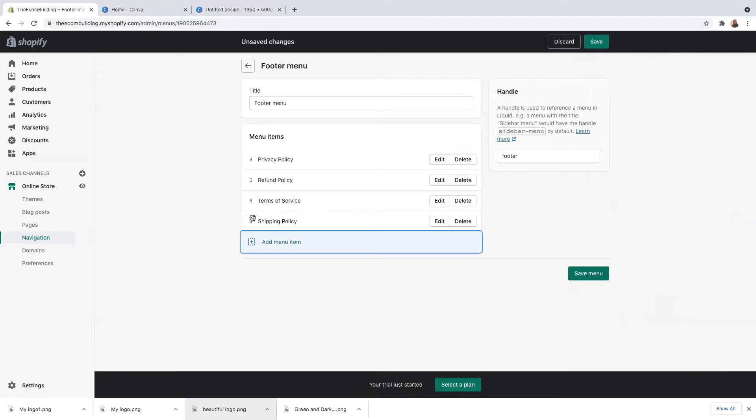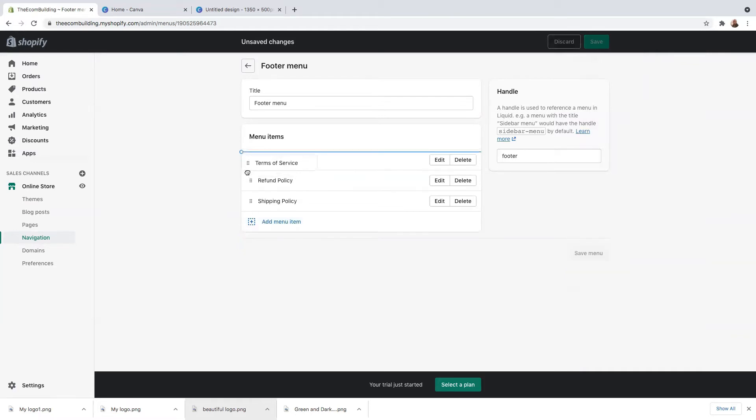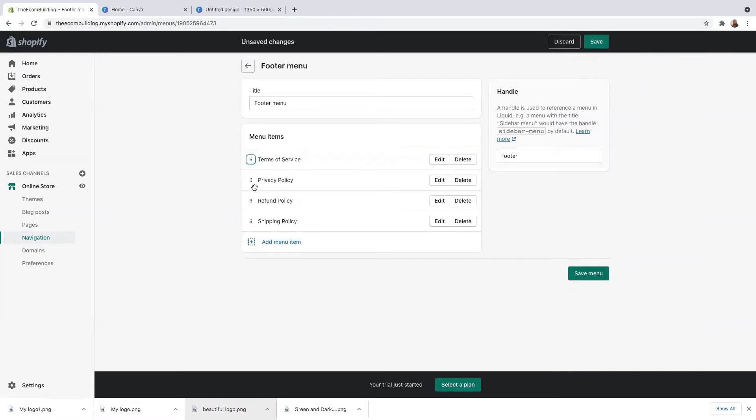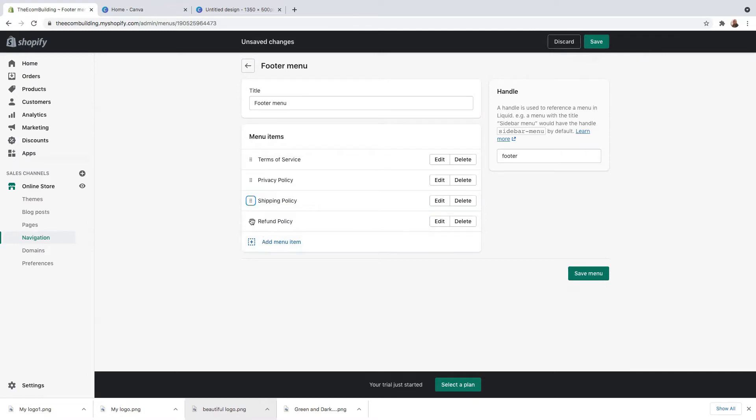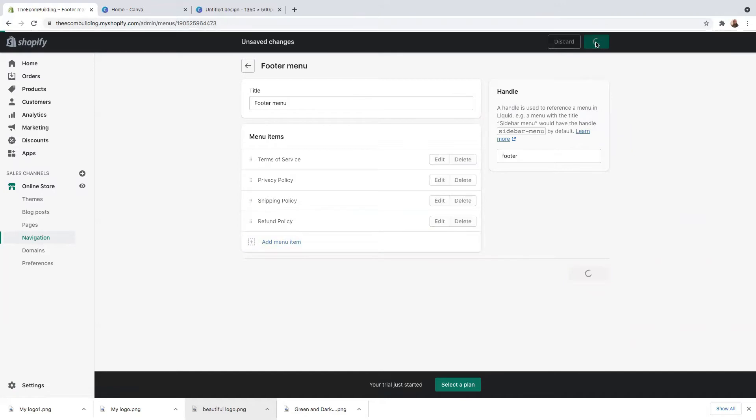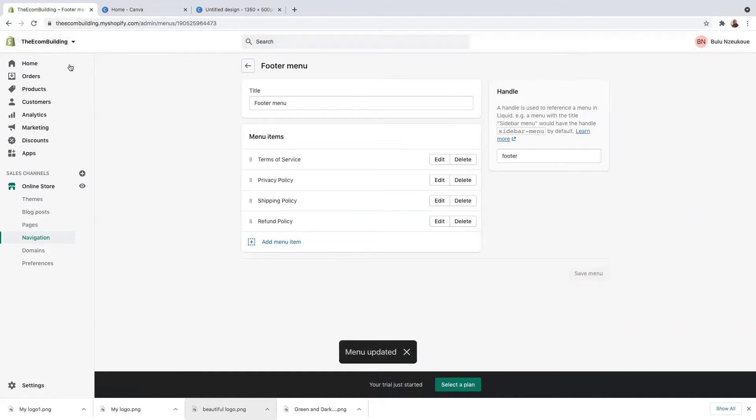I've added all four policies. Now I need to rearrange them the way I want them to look. So I want the terms of service to be first, then privacy policy. And then I want the refund policy to be last. So after I've done all of it, I need to click here on save. So now let's head back into our website and see how it looks.